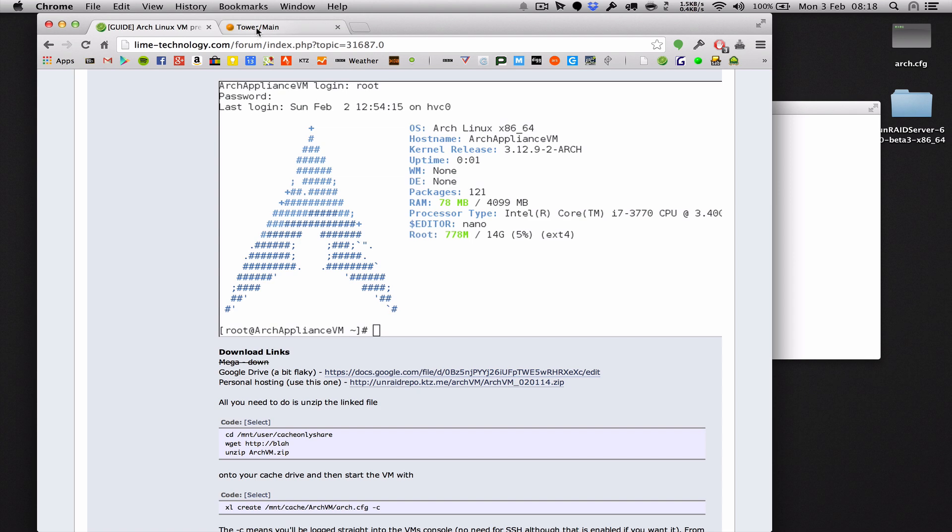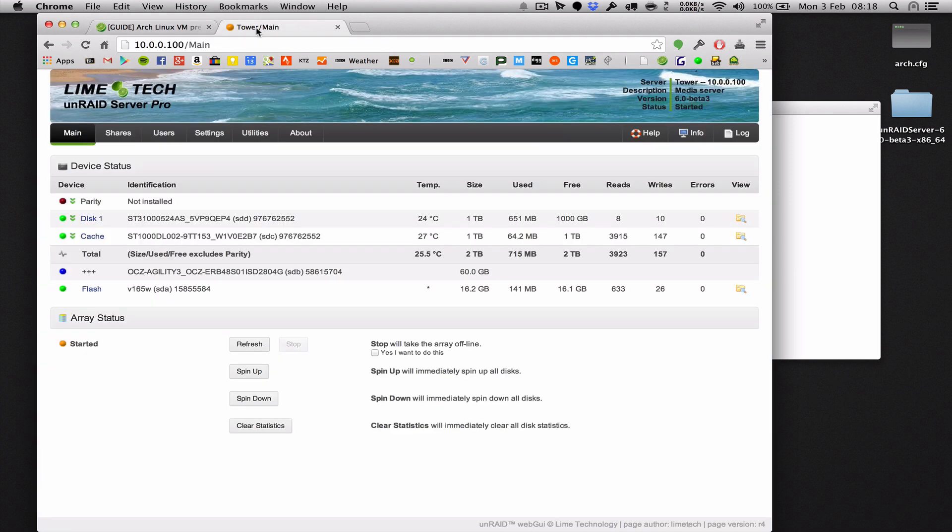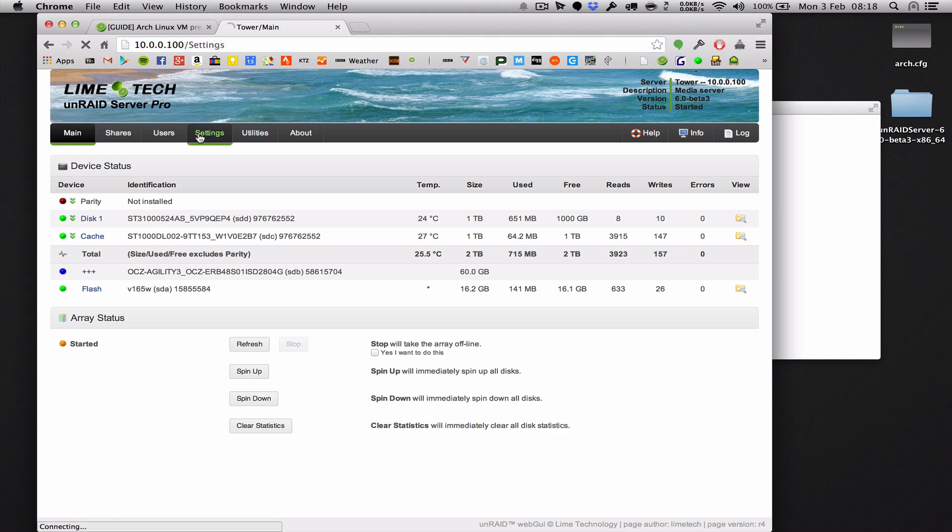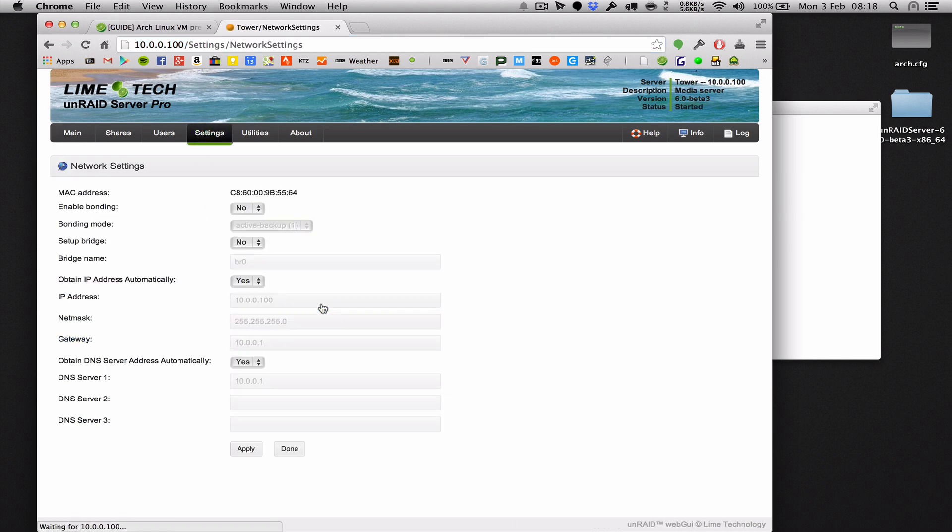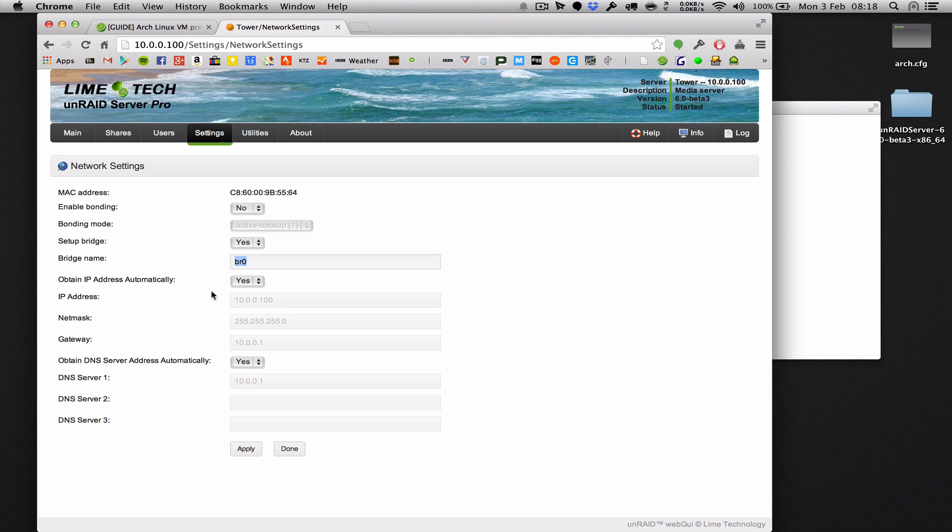Go to your Unraid web GUI with the IP address of your server and then go to the settings part, network settings and then enable the network bridge. So setup bridge yes, leave it as BR0 that's the default and it's what I've set up in the Arch config file.